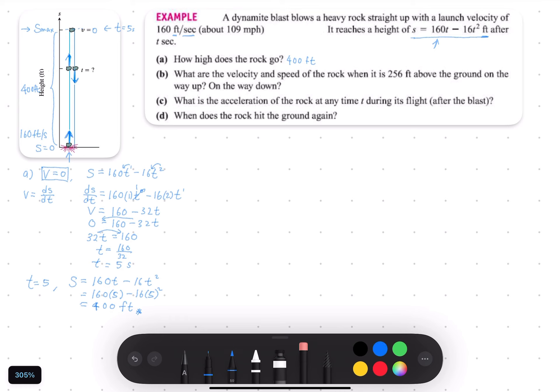So this question — we know that the question asks us to find out this location at 256, which we can put in the diagram right here at this position. The question mentions 256 feet above the ground. So at this position, we want to know what is the velocity V at this location.